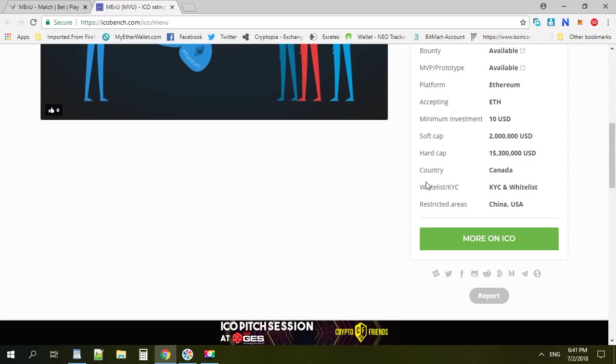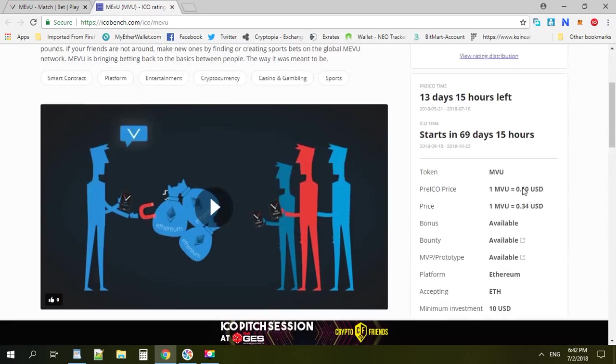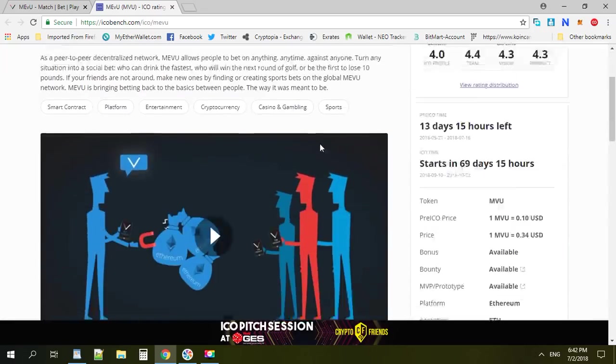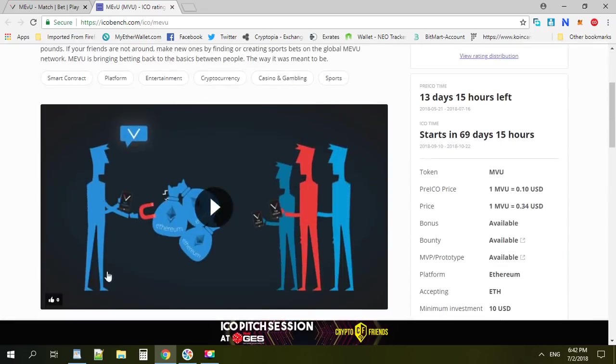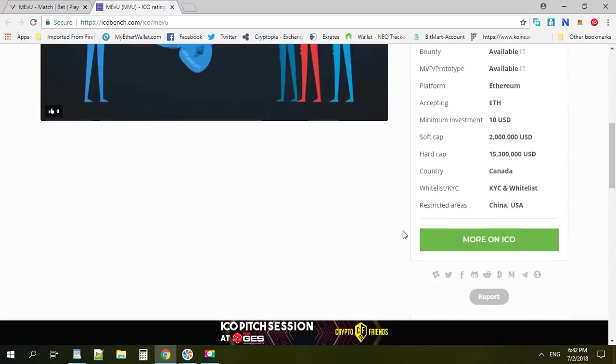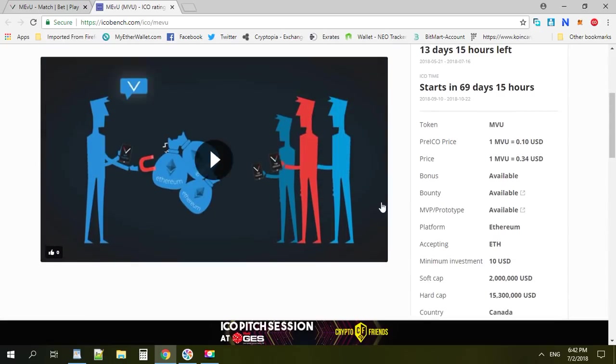This project comes from Canada. It's a very small market cap, only $315,000. You need to KYC to pass the whitelist, and China and the US are not allowed to buy this token.